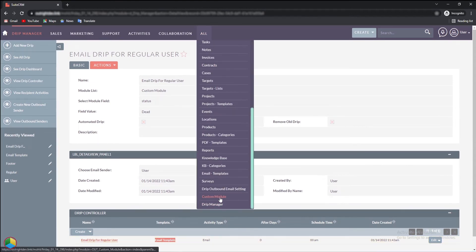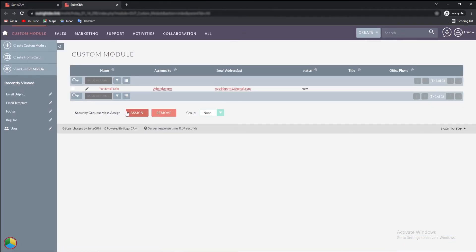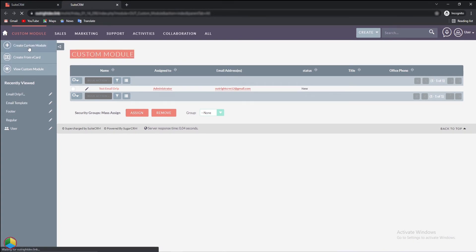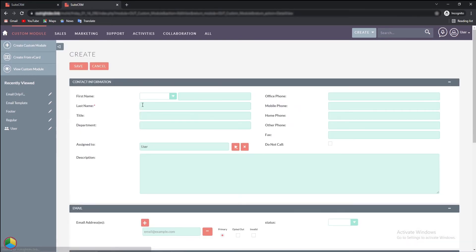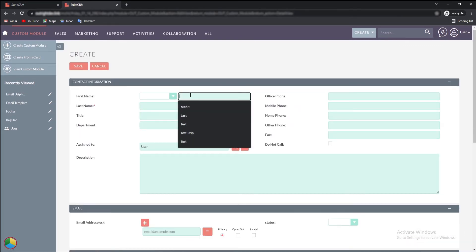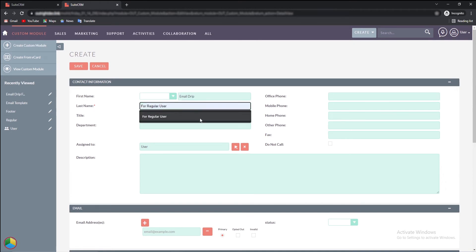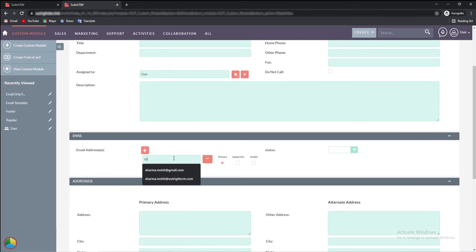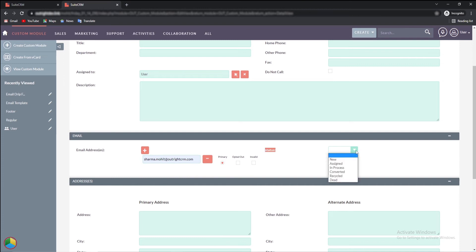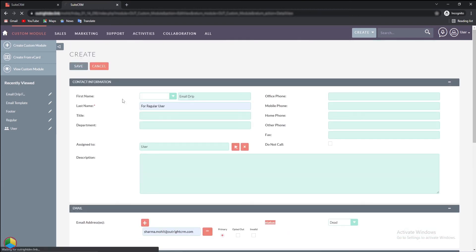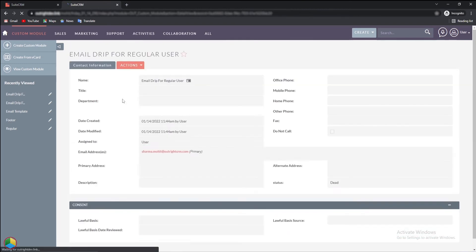Now, we'll open the custom module and then create a new record here. Fill in the details like the first name, last name, email address, and the status field. At last, click on the save button at the top. Here is the record we just created.